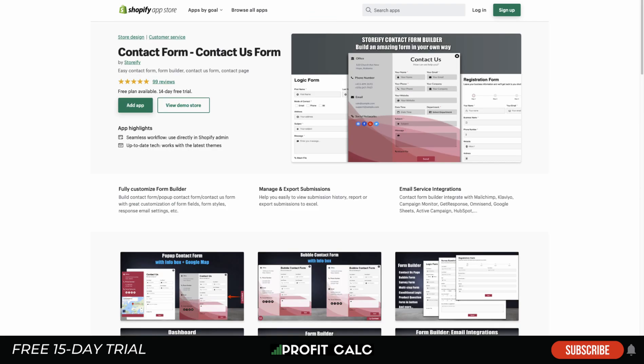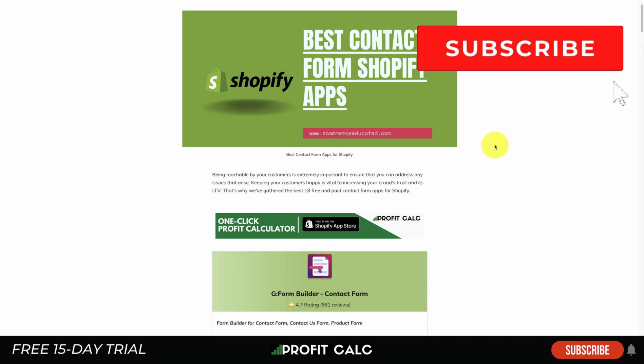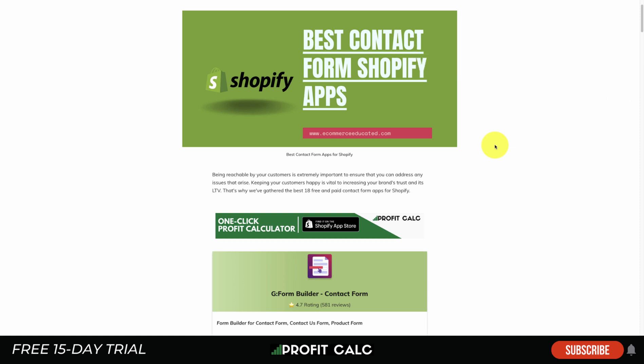That concludes the video on the best contact form apps available on the Shopify App Store right now. Let me know in the comments if we missed any apps you think should have been included, and access the full list in the description below. I'd love it if you hit that like and subscribe button. And again, check out Profit Calc — the one-click profit calculator on the Shopify App Store — with a link in the description to access the 15-day free trial. Thanks for watching and I'll see you in the next video!